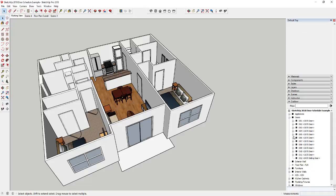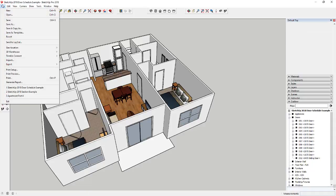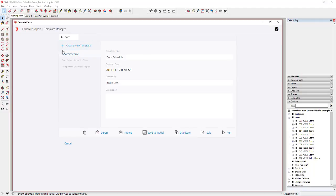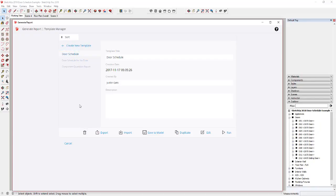To create a report, go up to File > Generate Report. What pops up is the Report Manager, where you can manage different reports. You can create things like door schedules or quantity reports — there are a lot of different options. I just want to show you a couple of them, starting with probably the simplest: a door schedule.